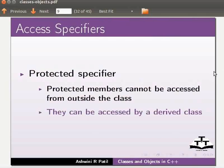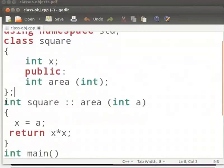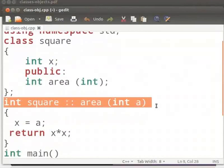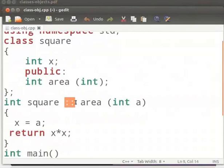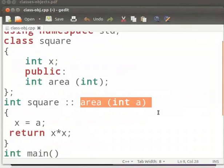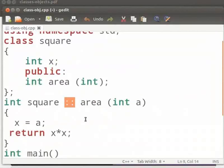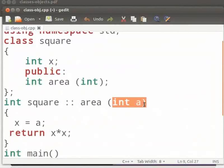Let us move back to our program. Here in this statement we have the class name, the scope resolution operator and the function name. We must use this operator. It specifies that function area is not a global function. It is a member function of class square. Here we have passed an argument as int a.